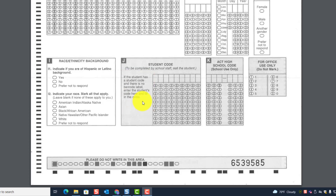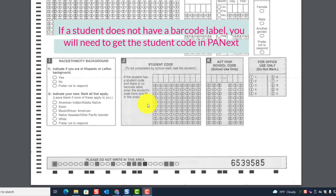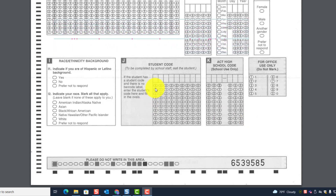Remember, if there's no barcode label, you have to complete the student code. To get the ACT student code for the student, you're going to have to go to PA Next. The instructions are listed in the manual.